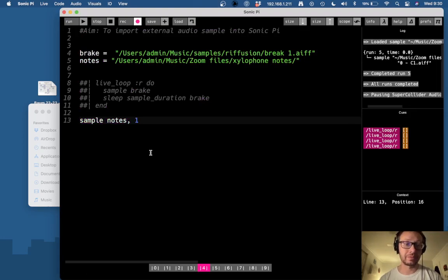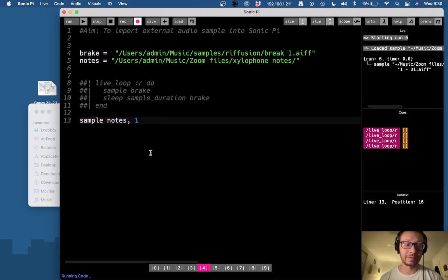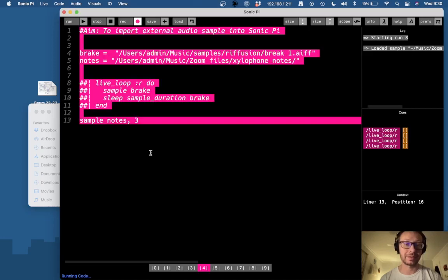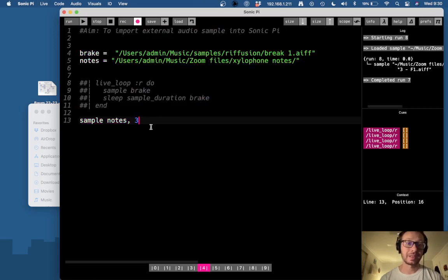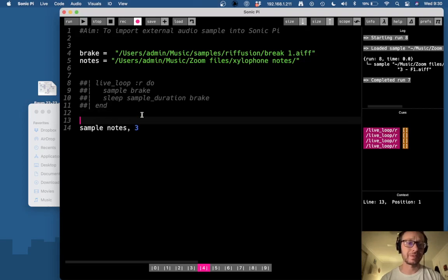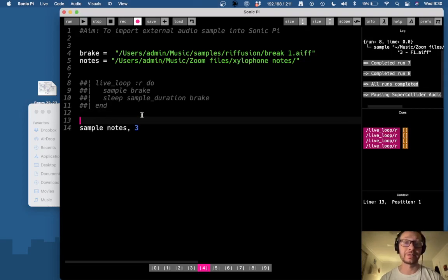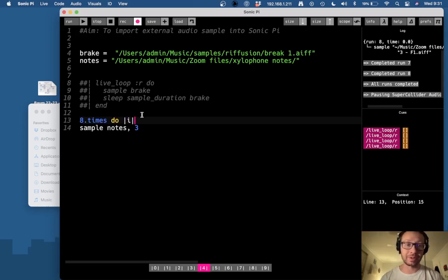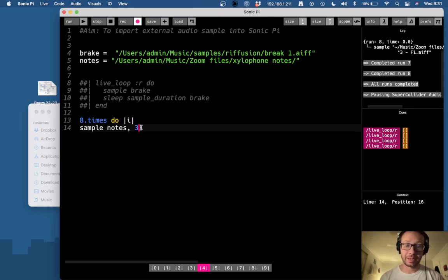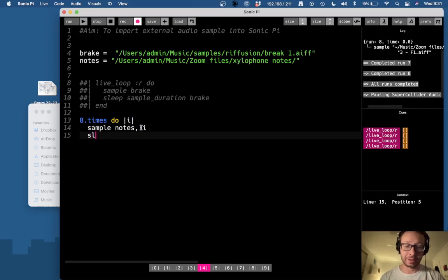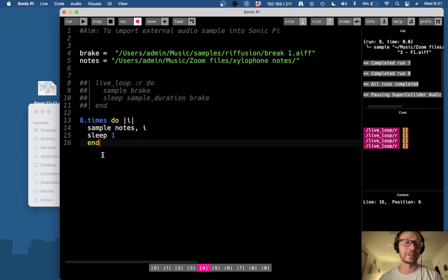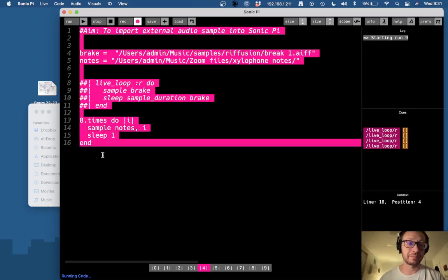But now if I do one, it gives me the next file, and the next file, and so on like that. So I believe there are eight files in this specific folder. So I could do like eight dot times do, and then make a counter. And here I'm just going to put I and then I could do sleep for one and then end. And this will actually go through all the different files one at a time.